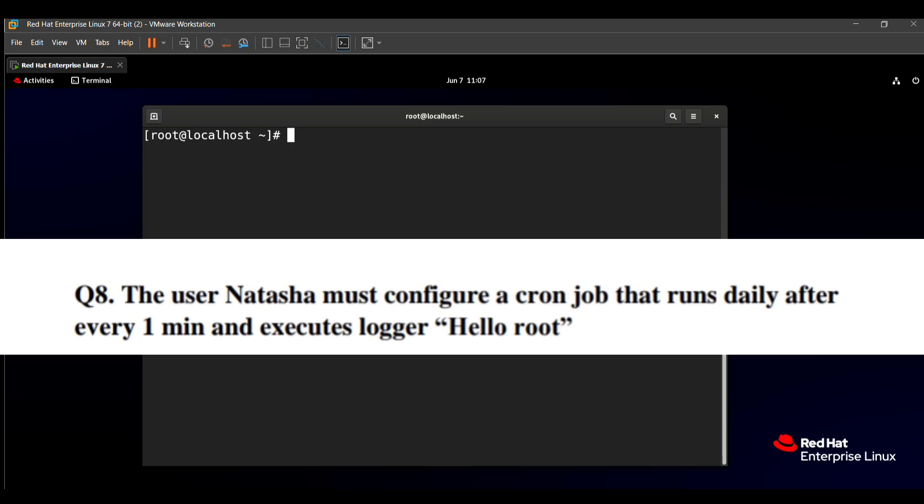The question states that user Natasha must configure a cron job that runs daily after every 1 minute and executes logger hello root. This means we need to create a cron job that executes the 'logger hello root' command after every 1 minute. So how do we do that?